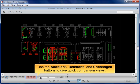Use the additions, deletions, and unchanged buttons to give quick comparison views.